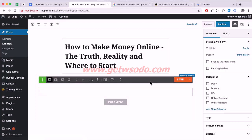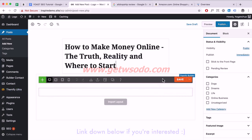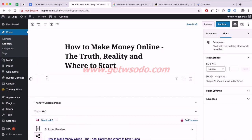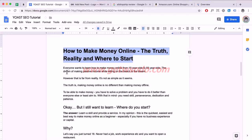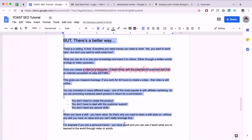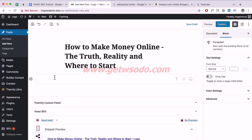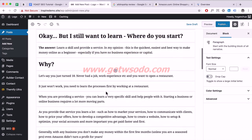This builder section is part of the Themify Ultra theme, not WordPress itself. I'm going to delete it first — hover over the top left and remove the block. We want to add our text into the actual WordPress Gutenberg editor. I recommend writing your blog post in Google Docs first, then adding it into WordPress later. I'll paste the content in now.